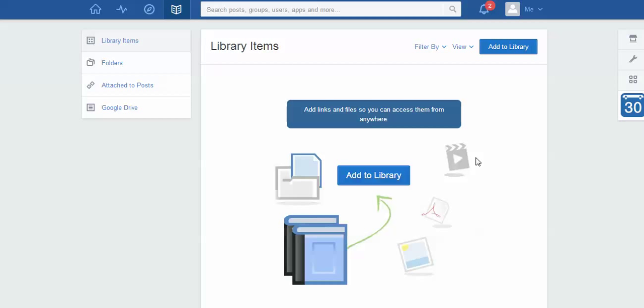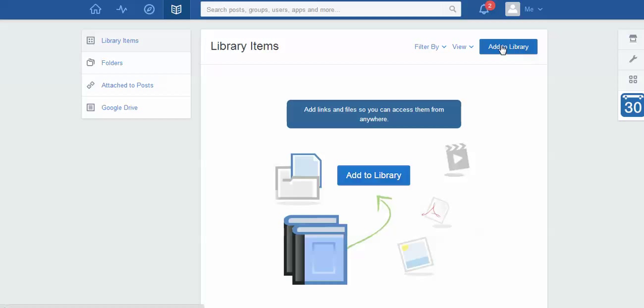So first and foremost, if you can imagine I might have a worksheet or an information sheet or some notes or anything like that that I want my students to be able to access. So rather than uploading it simply on the wall and having it disappear down the line, I can put it in the library and that means it's going to be a lot more consistently accessible. So I'm going to add a file to the library and then I'm going to show you some of the things that you can do with it.